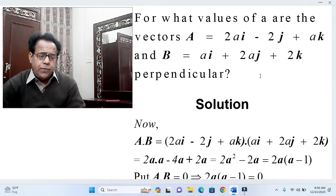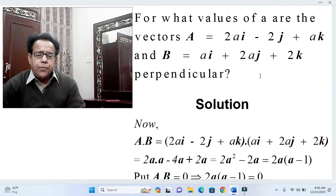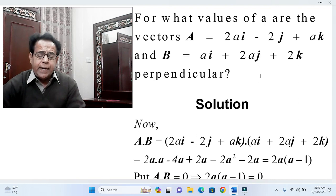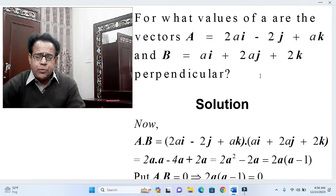As usual, we first come to the statement of the first problem. For what values of 'a' are the vectors A = 2a·i − 2j + a·k and B = a·i + 2a·j + 2k perpendicular?